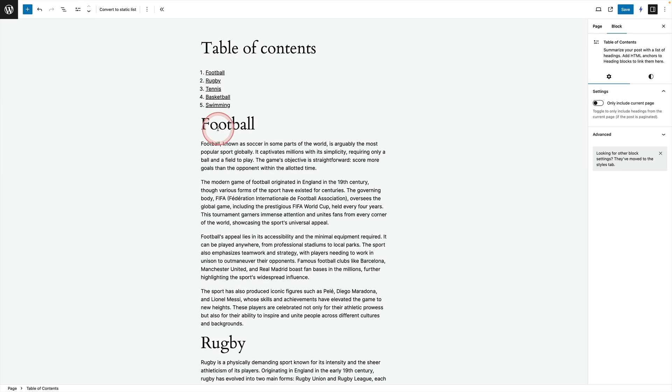Add that and it automatically picks up the headings from your site and it'll create you this lovely table of contents. It really couldn't be simpler.